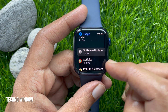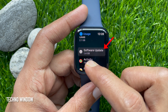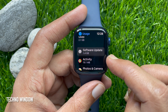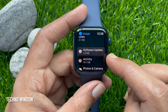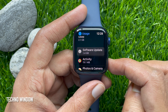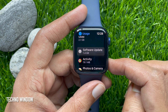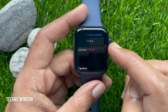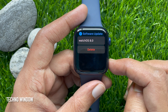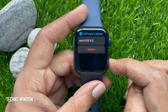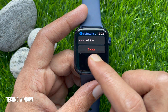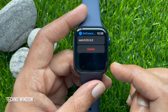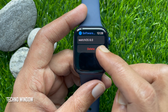Scroll down and find Software Update. I would like to delete this software update. Tap Software Update. watchOS 8.0. Tap Delete.